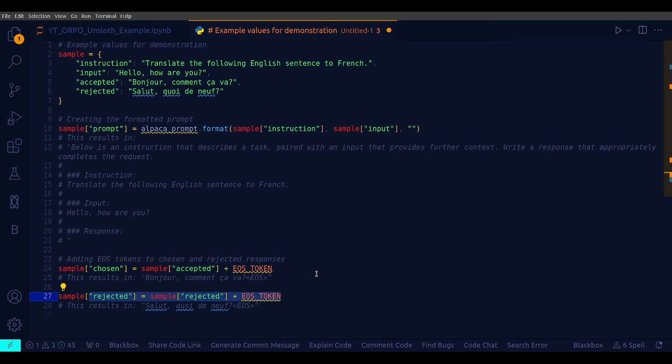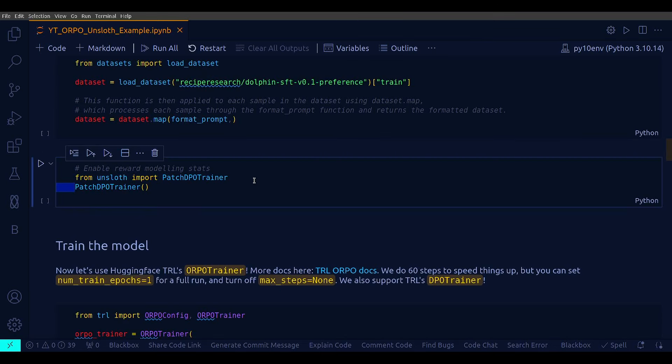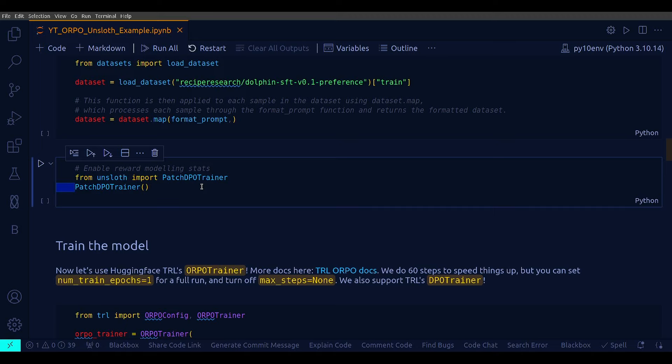All right, next is this two lines from Unsloth Import Patch DPO Trainer and then execute that. Patch DPO Trainer is needed to ensure that the DPO, that is Direct Preference Optimization Specific Metrics, are correctly displayed in Jupyter or Colab Notebooks when using the HF Transformer library. And the reason is because HF Transformer, that is Hugging Face Transformer, has two classes called Notebook Progress Callback and Notebook Training Tracker. And these classes are used for tracking the training progress of DPO models. And these classes do not natively support displaying DPO metrics out of the box. Hence, we need to patch this particular method here.